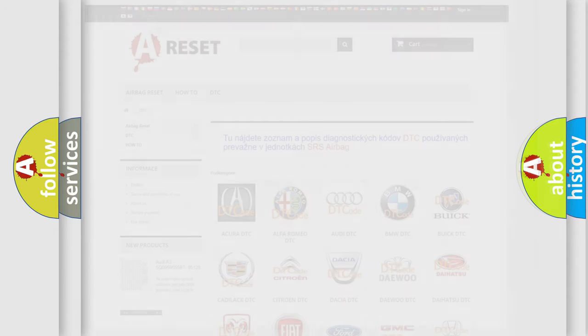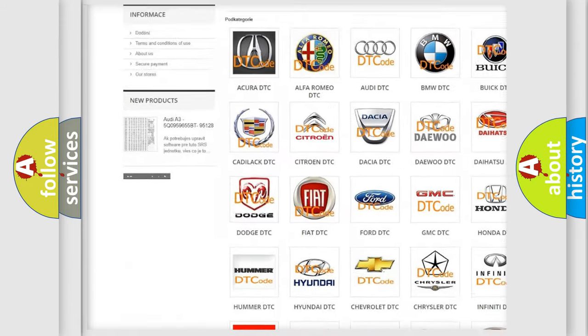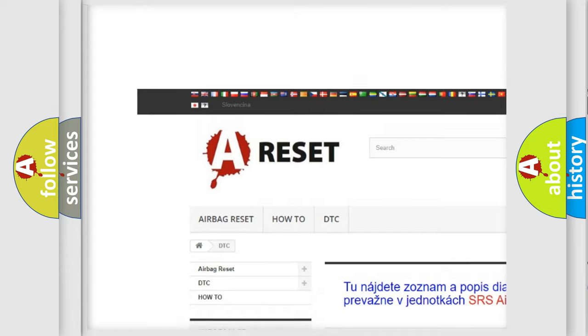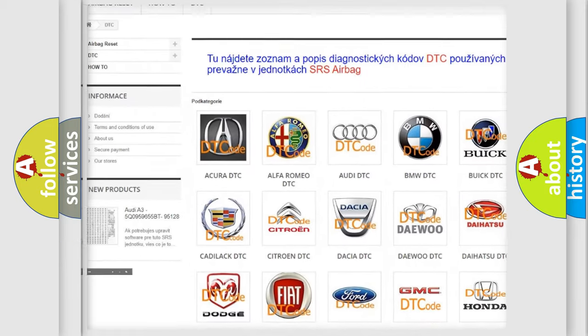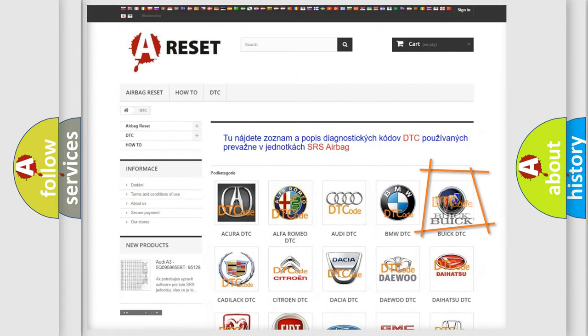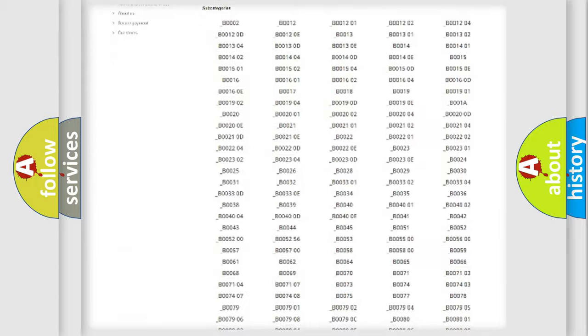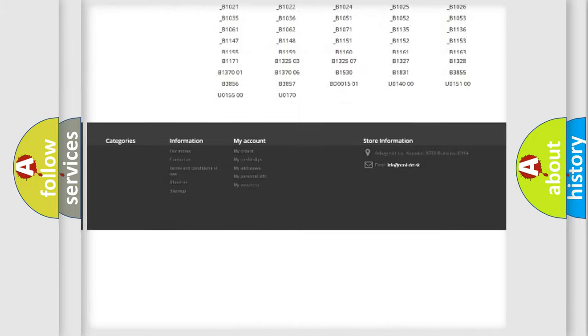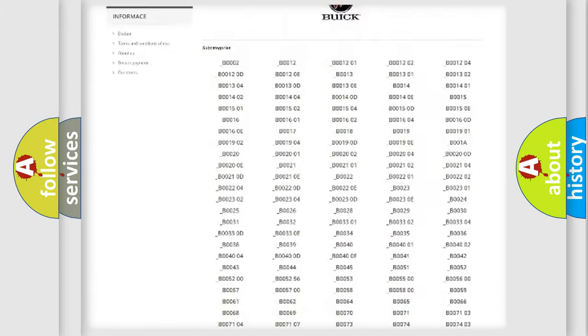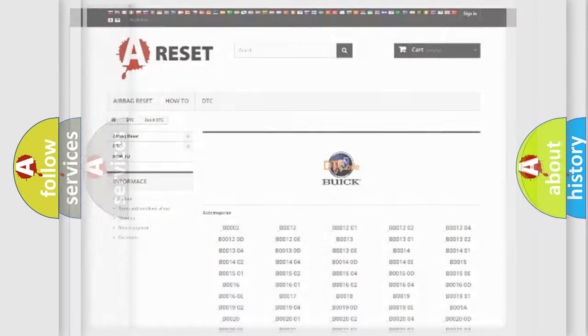Our website airbagreset.sk produces useful videos for you. You do not have to go through the OBD2 protocol anymore to know how to troubleshoot any car breakdown. You will find all the diagnostic codes that can be diagnosed in Buick vehicles. Also many other useful things.